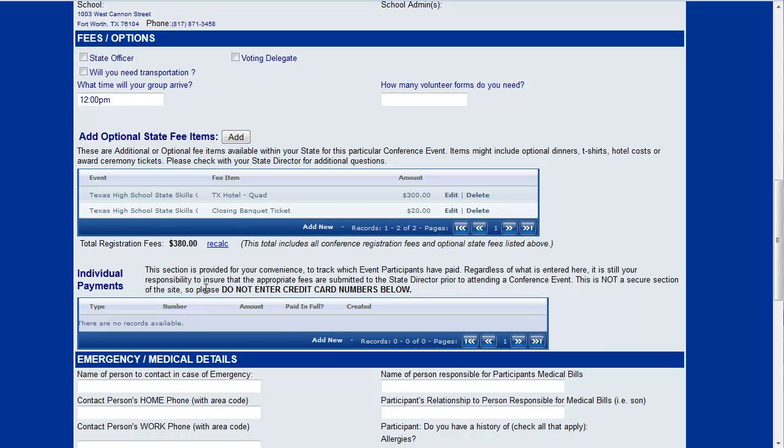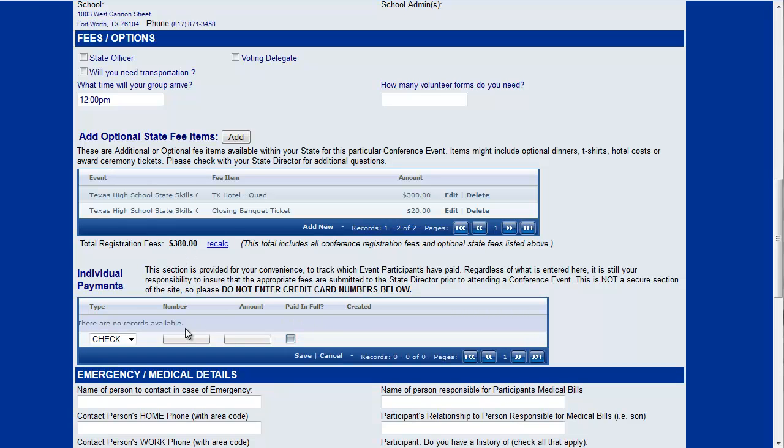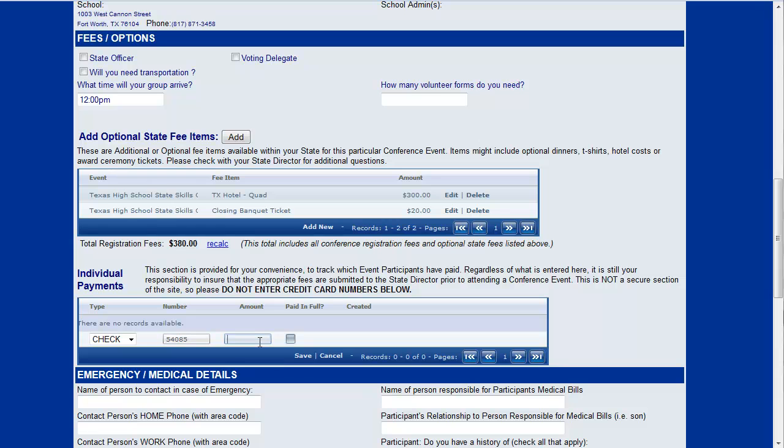You have another option down here where you can keep track of payments that your students make. This does not handle payments to your national office or to your state office, it's strictly for your use as an advisor. If you want to know that this student did in fact bring a check in from his parents and the check number he brought in, you can put in that check number and say that he paid $380 to you and that's fully paid.